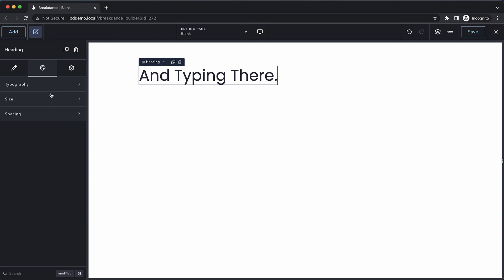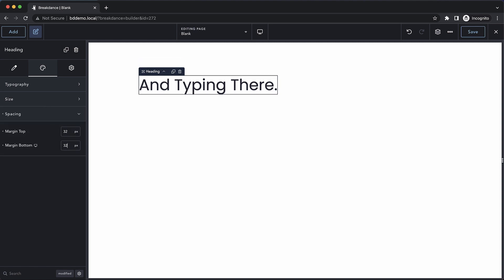Moving over to the size section, we can set the width of our heading element. And finally, under the spacing section, we can set the space above and below our heading.